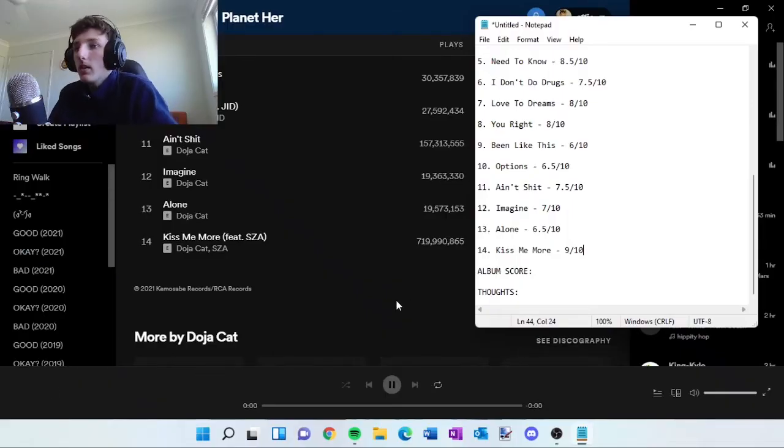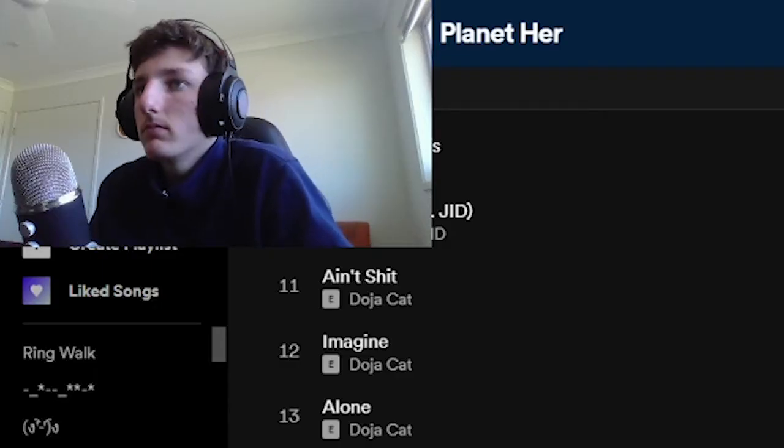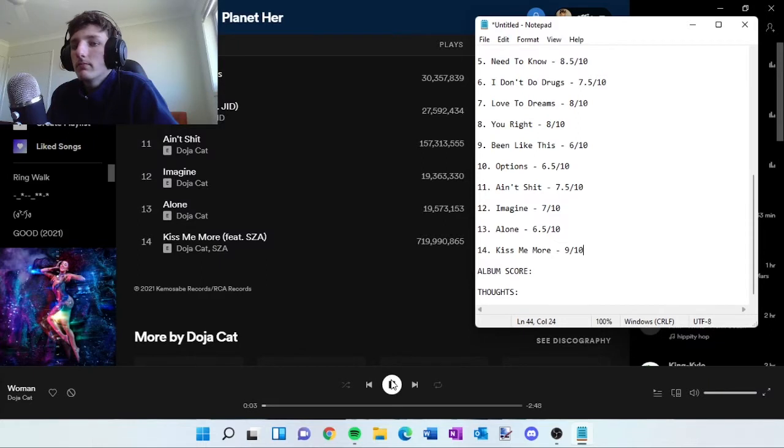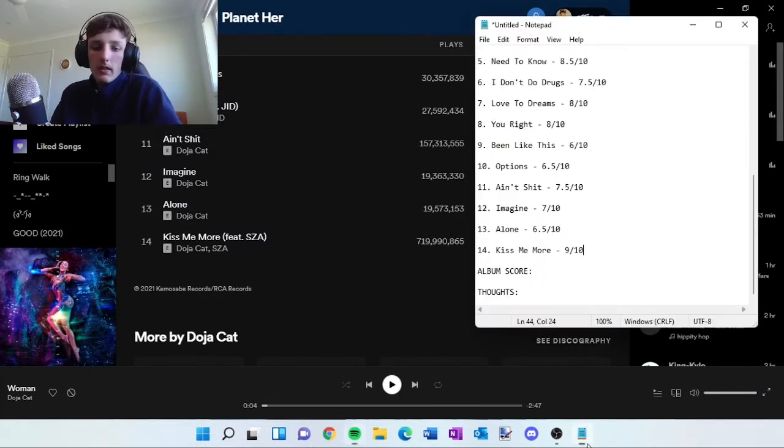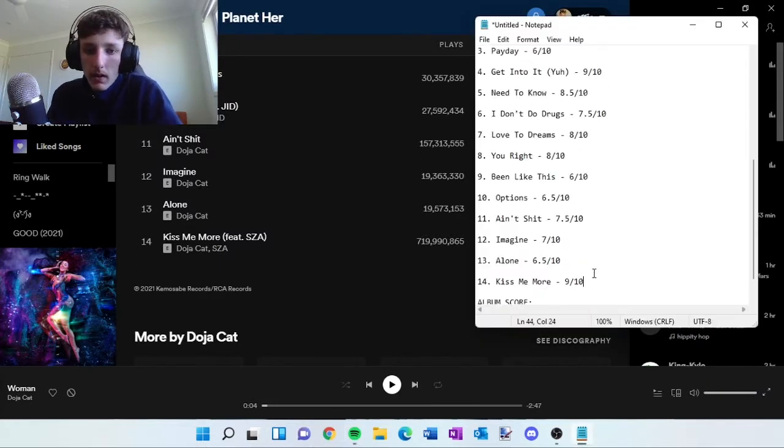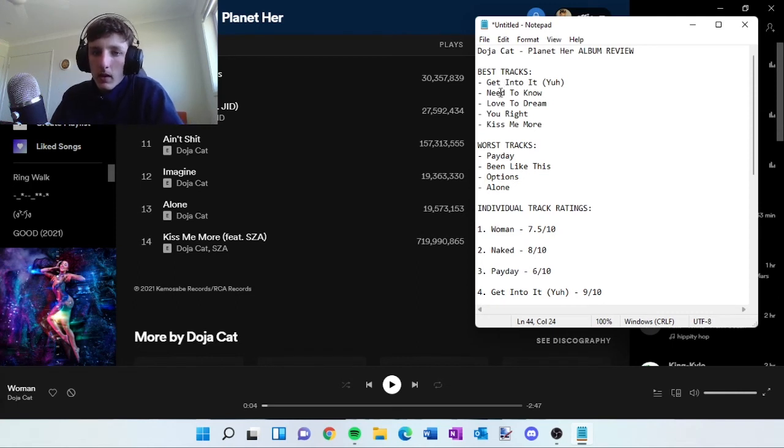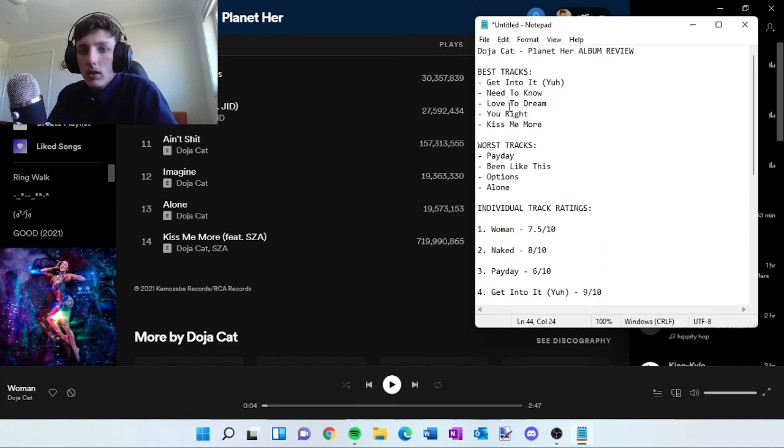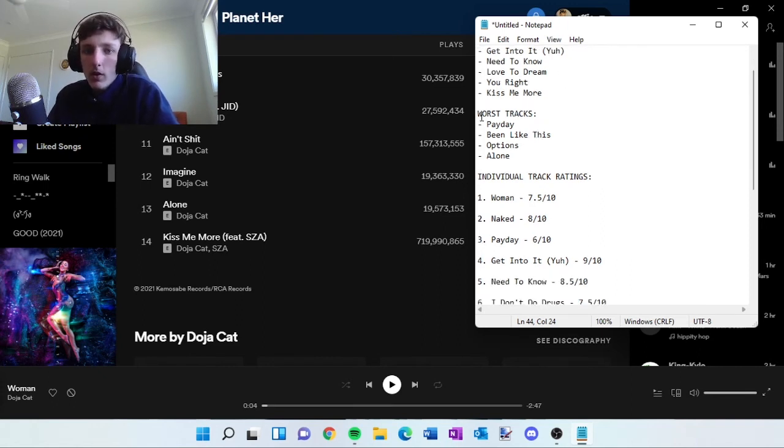That is the end of the Kiddy Ring. But yeah, that is the end of the album. These are all the scores. We got the best tracks, in my opinion: Get Into It, Need To Know, Love To Dream, You Ride, and Kiss Me More. They're all the best tracks.